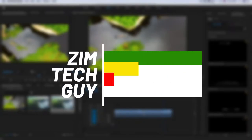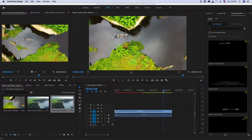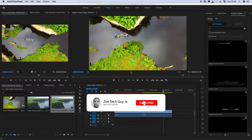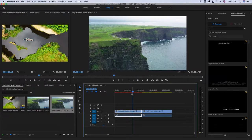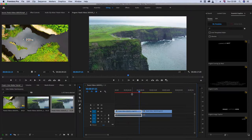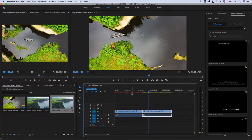Hey guys, welcome back to the channel. This is Marston, the Zymtech guy. In this video I want to teach you things you can do with color mattes. If you're new to the channel, please consider subscribing and if you end up liking the video please hit that like button. I've got two clips here that I'm going to be using — I'll leave a link in the description, downloaded from Pexels.